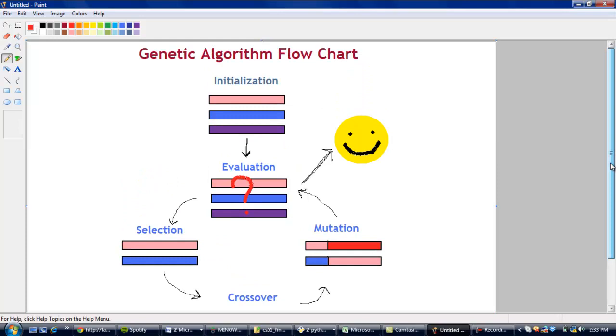So the way a genetic algorithm works is we first start with the initialization module. So we will create a population of schedules. Each of these little blocks represents a schedule in this case. So the initialization module will create a population of schedules that may have conflicts in them. We've generated them so that they have no room conflicts, but student conflicts are possible.